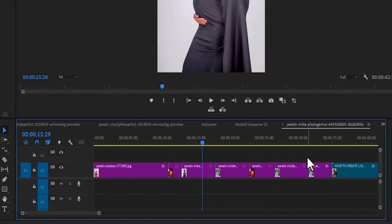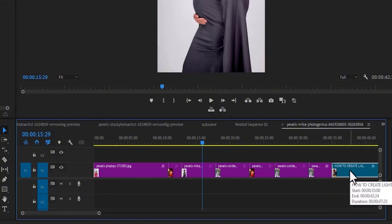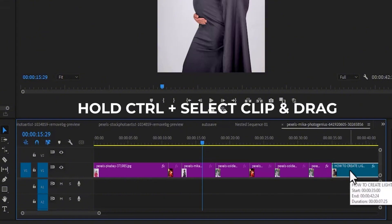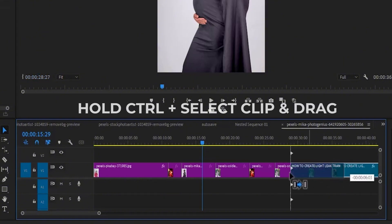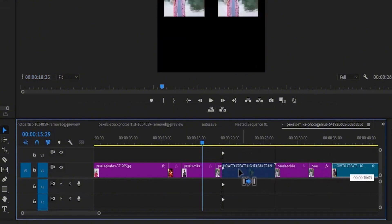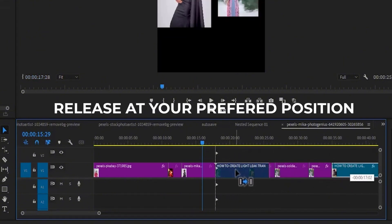And let's say you want to move this video from here to the middle — all you need to do is hold down Ctrl and drag this video to where you want to place it and release it.